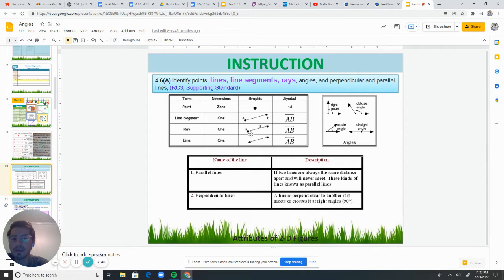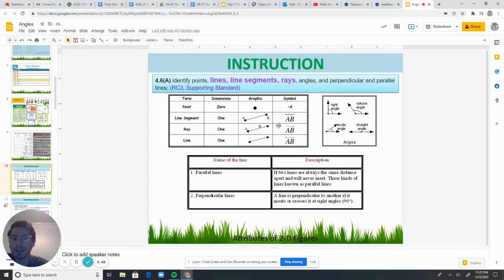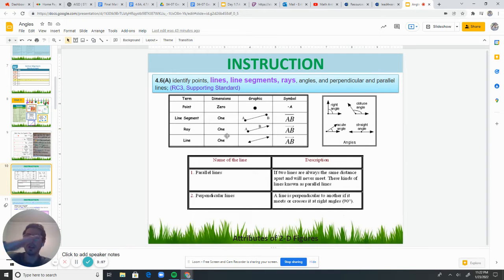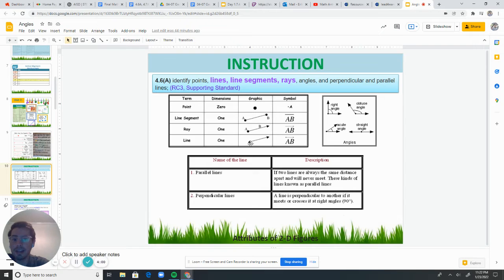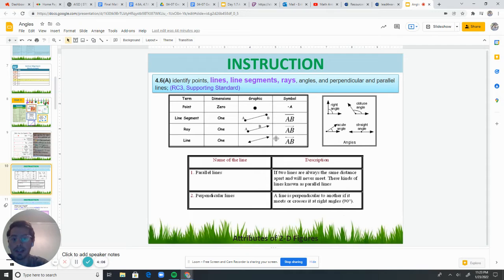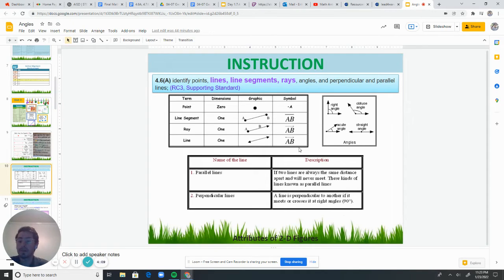A ray, for example, this one has point A and then it has a ray going to B. This would be AB and you can see here it has the arrow on one side. Because remember, a ray goes forever in one direction. And then a line. Remember, a line goes forever in both directions. So you have AB, line AB, and it has the arrows on both sides.